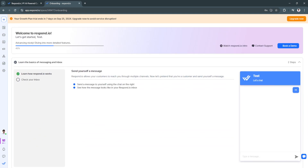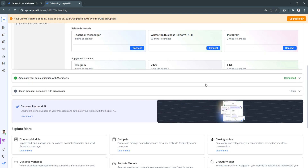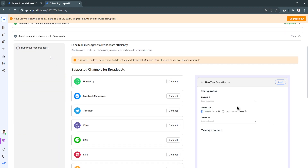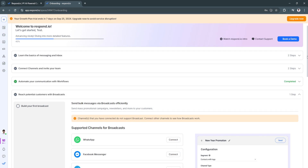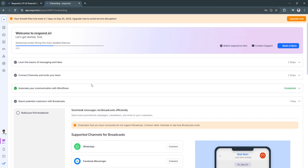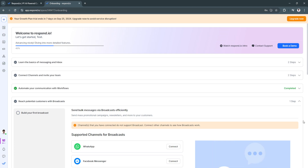That covers basically all of the features of respond.io. The most important thing to get familiar with is the workflow feature. Follow all the steps in the onboarding checklist — such as reaching potential customers with broadcasts — and track your progress at the top. Once you hit 100%, you'll be ready to work on your own. If you find this video helpful, please hit like and subscribe.